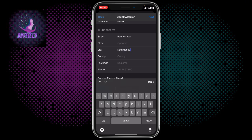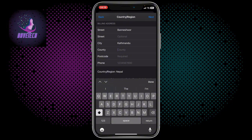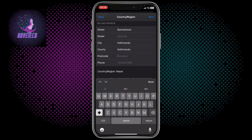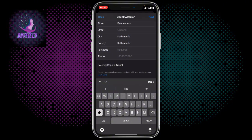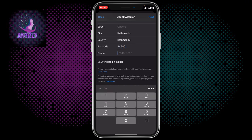And then the County, you are going to write Kathmandu. The post code, you are going to write the number 44600.